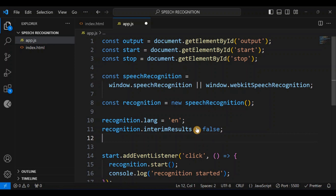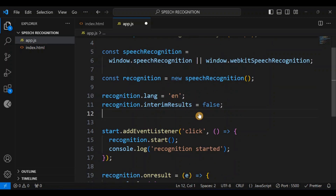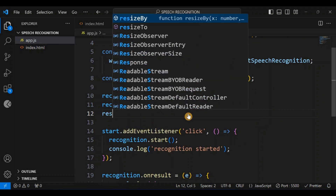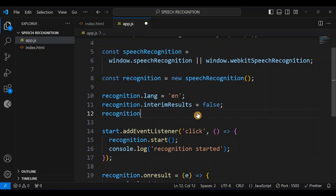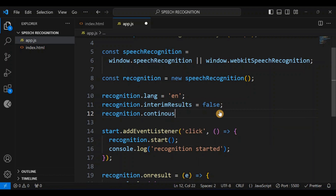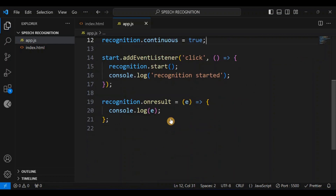The next thing is to set recognition.continuous, which determines whether we continue to process speech. If you want the browser to stop processing after the person stops speaking, set this to false. But I want to continue processing speech, so I'm going to set it to true: recognition.continuous = true.